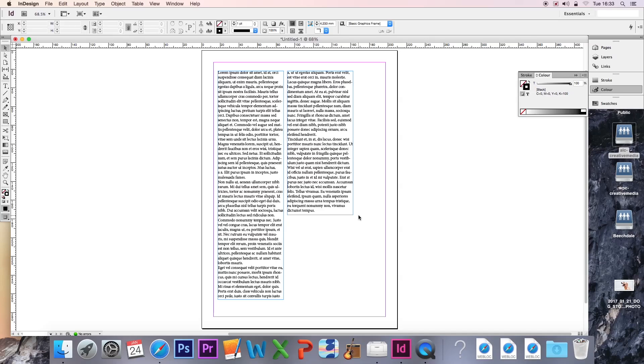So now I've got my text boxes, however, I don't have any images, so we're going to remedy this by using the Rectangular Frame tool.